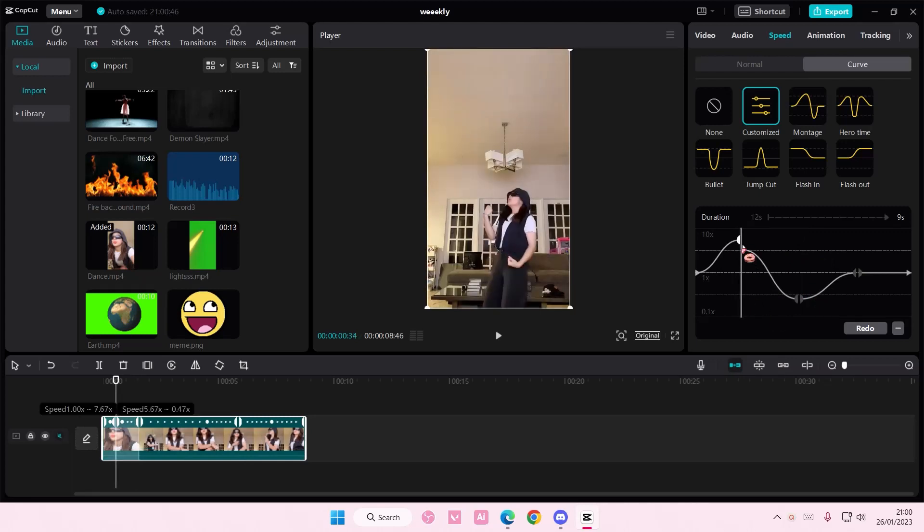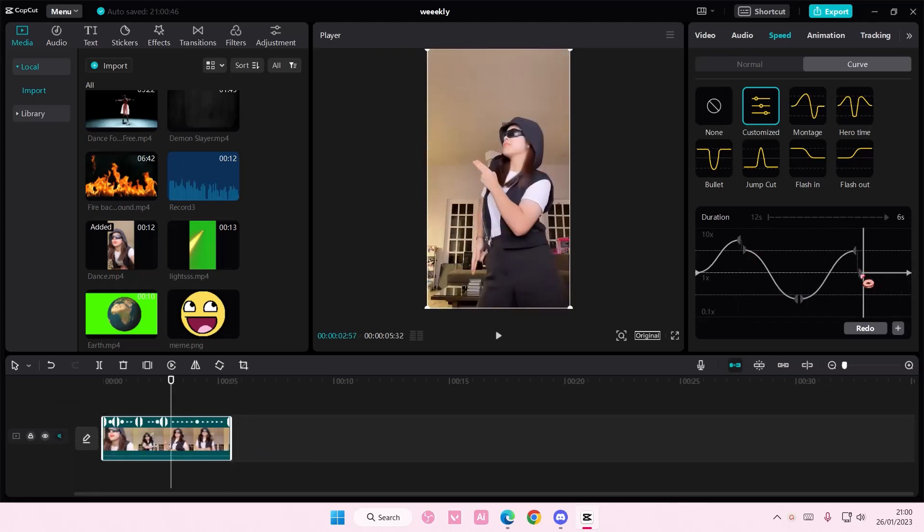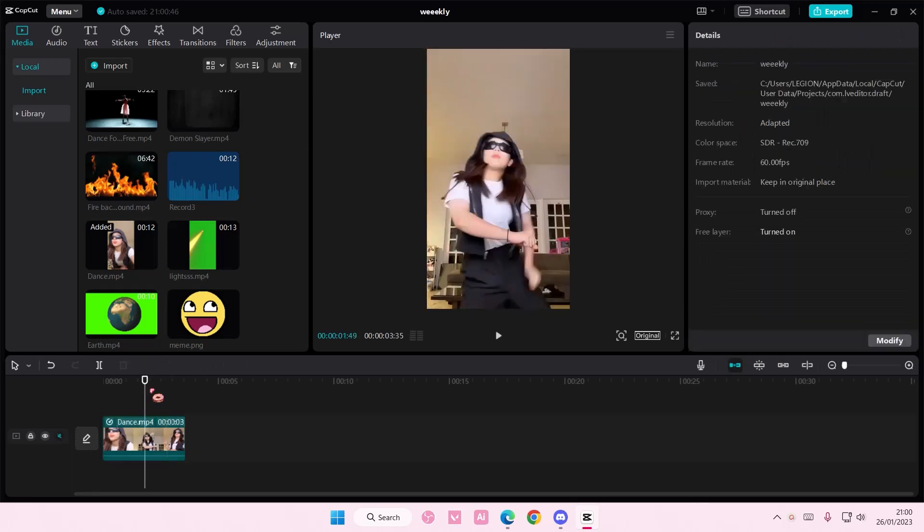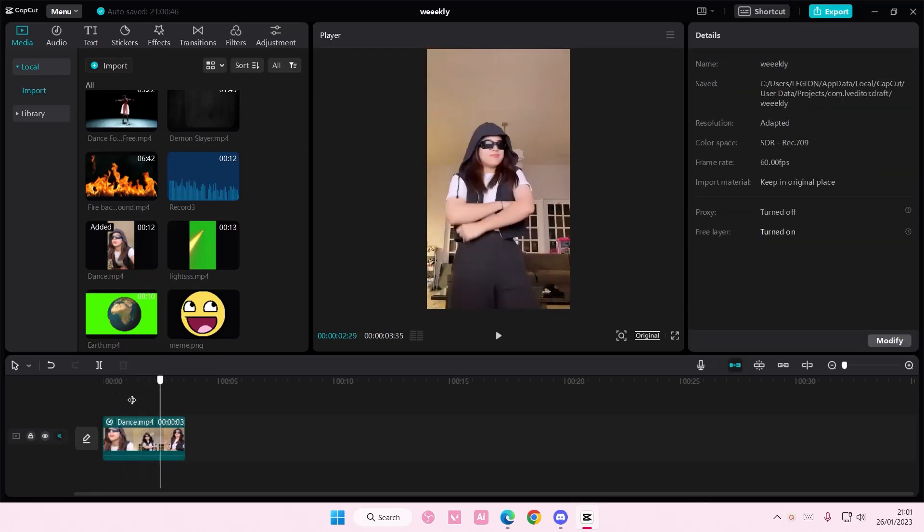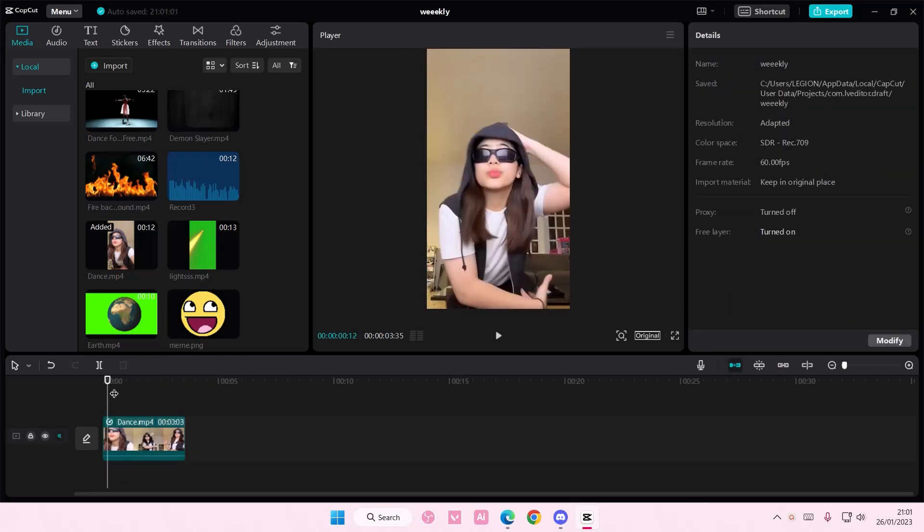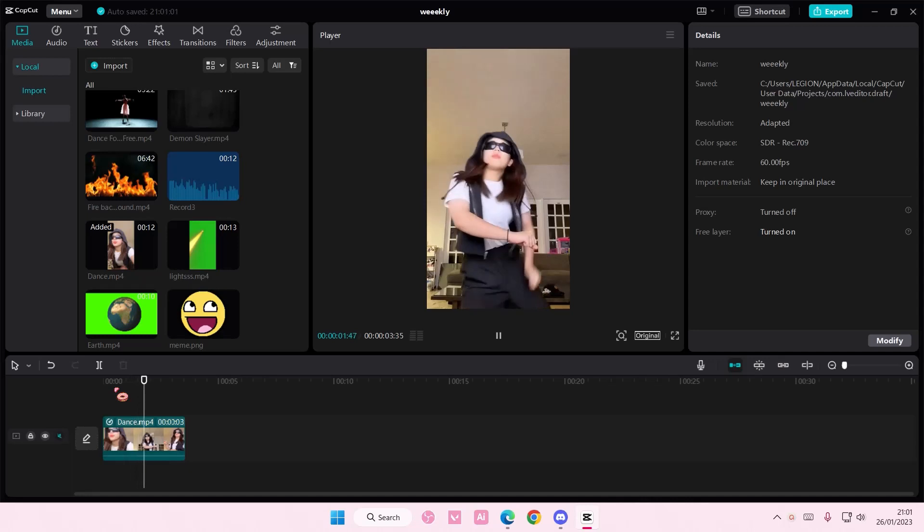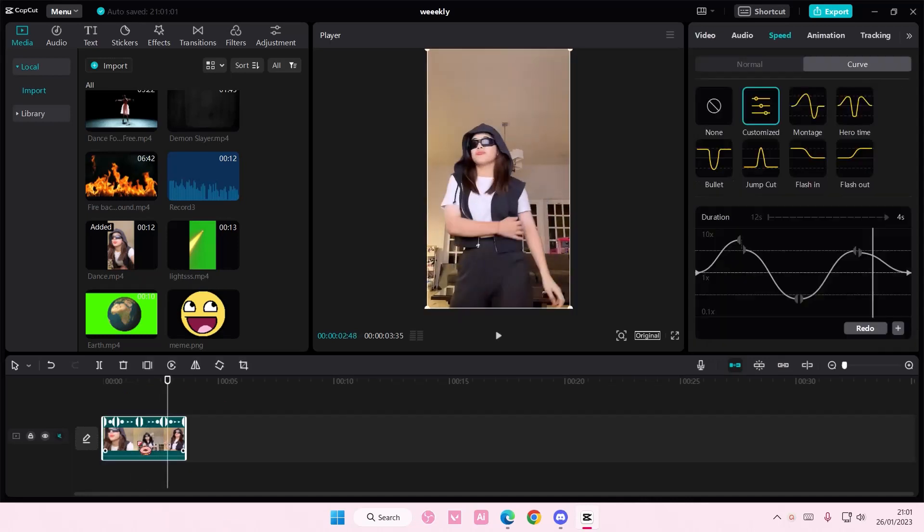So if I did mine like this, it's going to be fast, slow, and then fast. Let's just try it. As you can see, they also have these options.